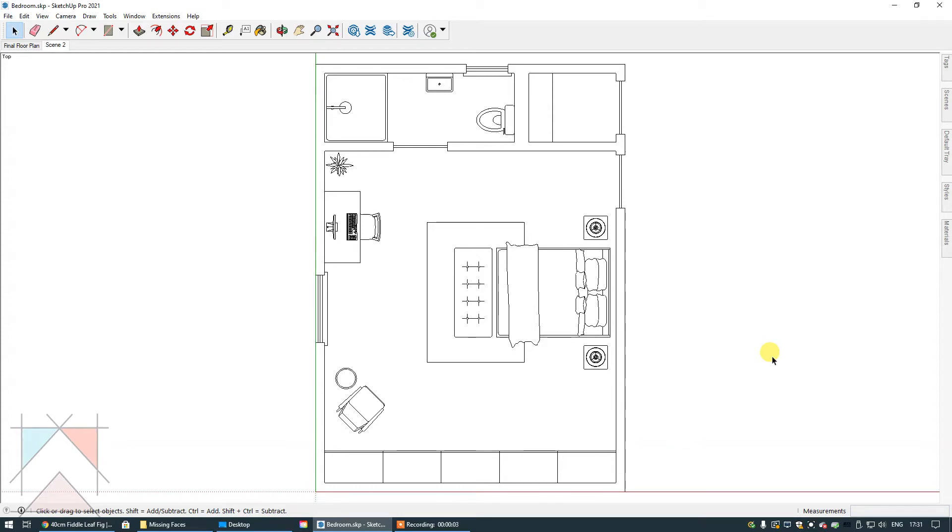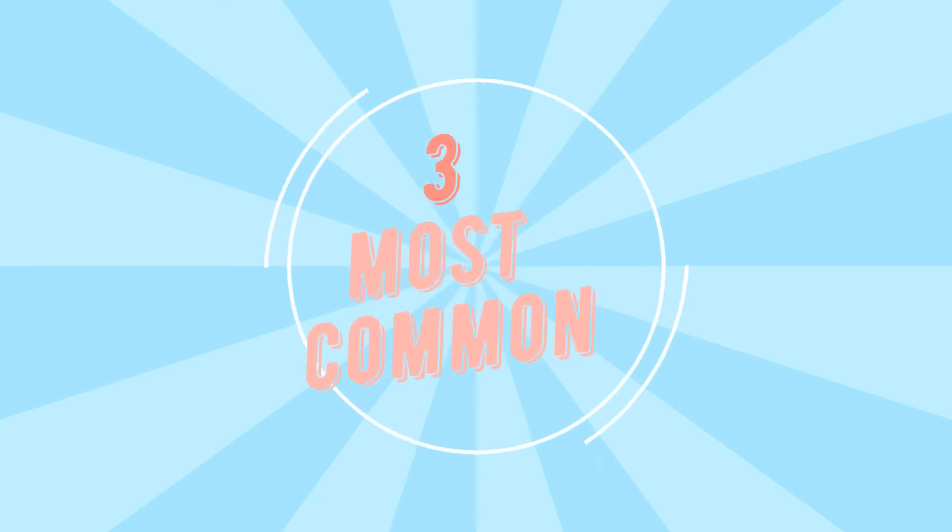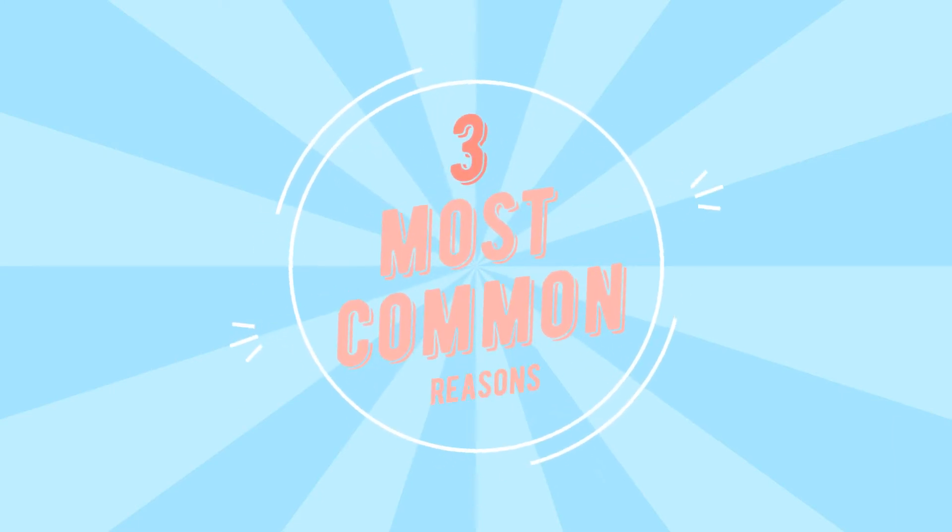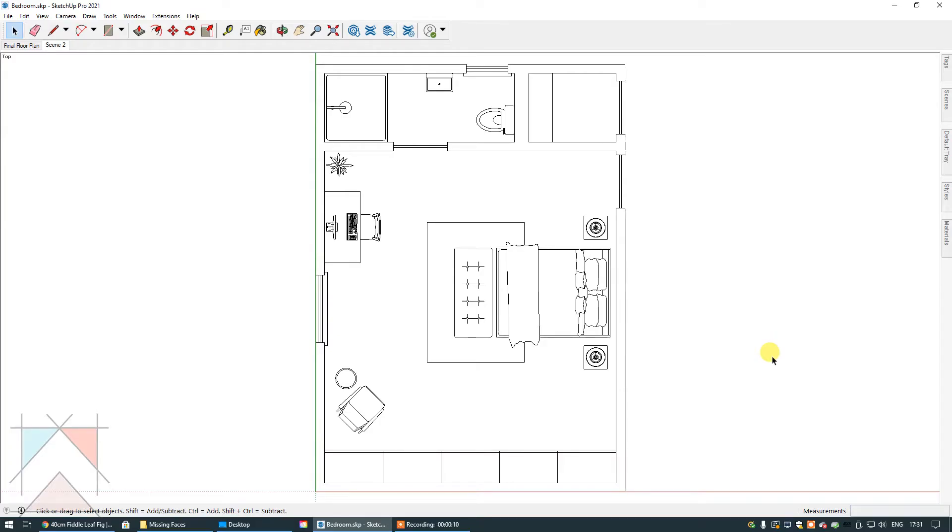In today's video tutorial, we're going to discuss the three most common reasons why a color or texture isn't appearing in your SketchUp file with the relevant material.